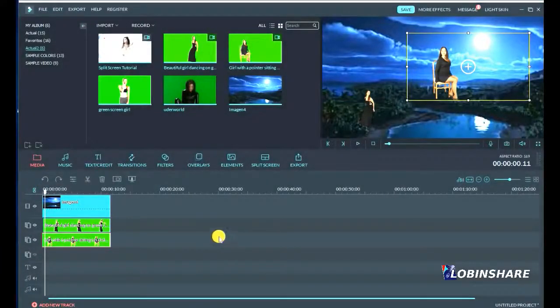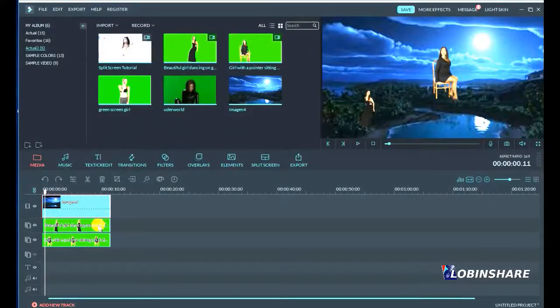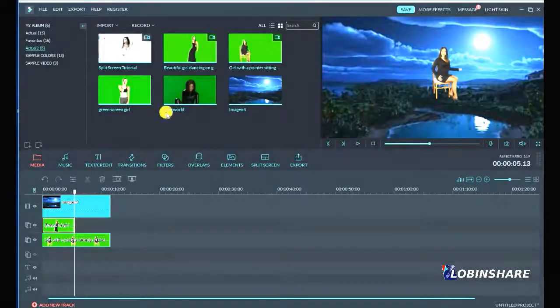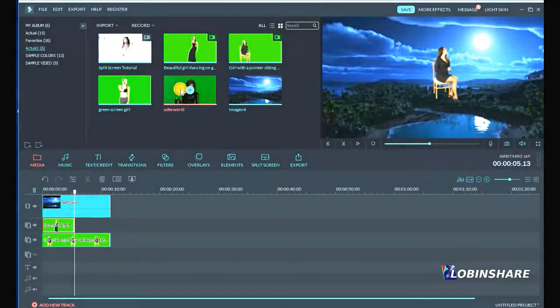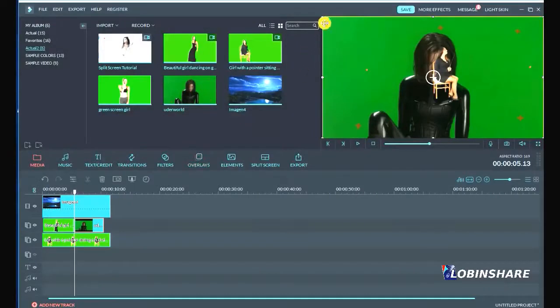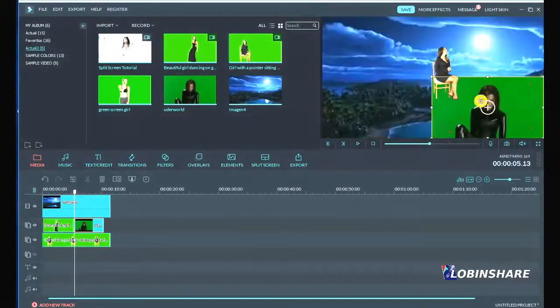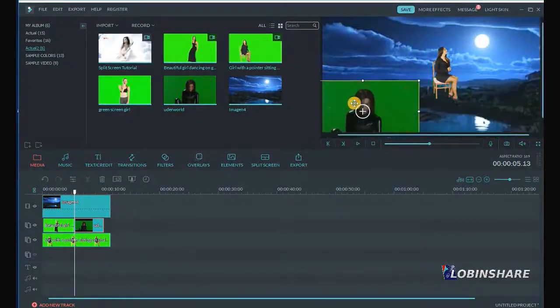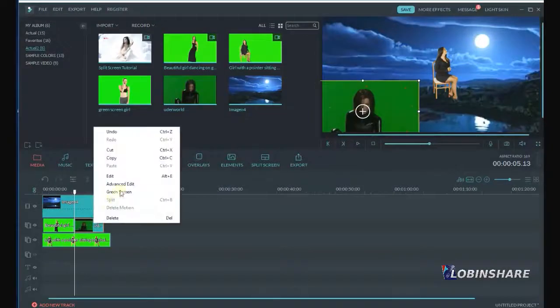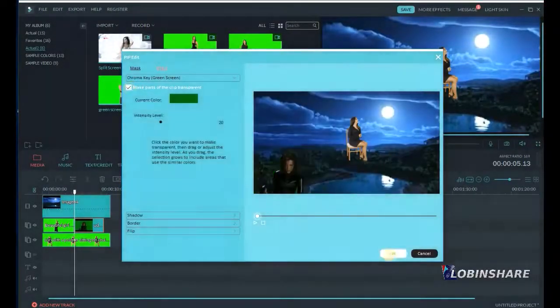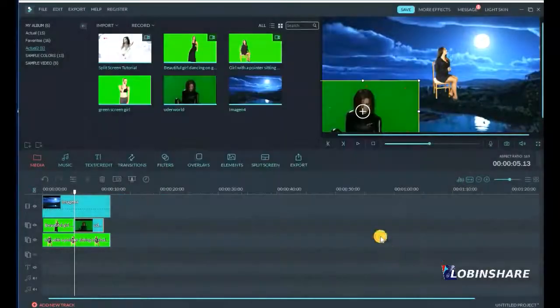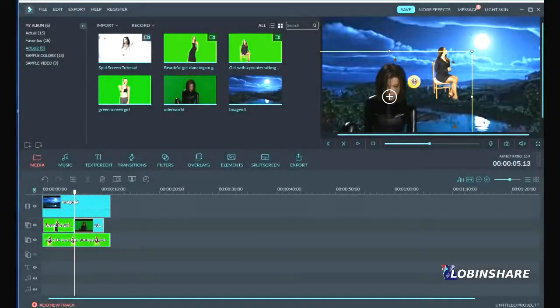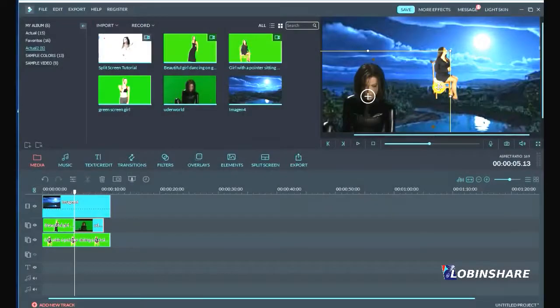It's that easy. The background should be on the first track, and then the green effects, videos and pictures should be dragged to the second or the third track, this way. Pick, drag to the timeline. You can adjust its size, position wherever you want to. Then right click on it, green screen, make parts of the clip transparent and that is all. Let's resize this and position the underwater over there.